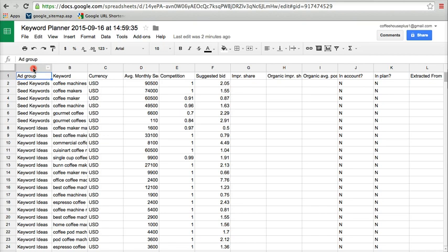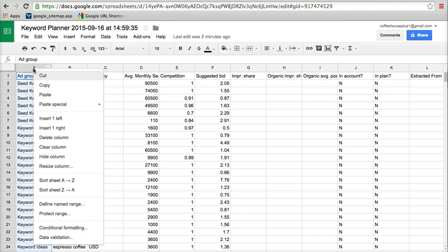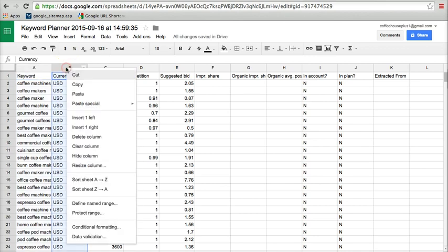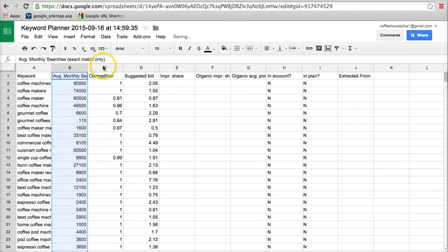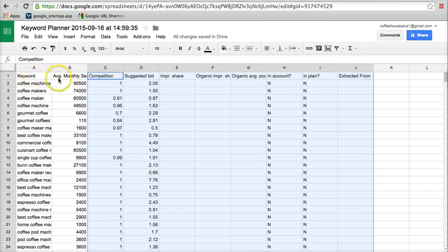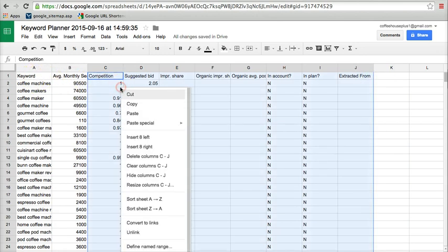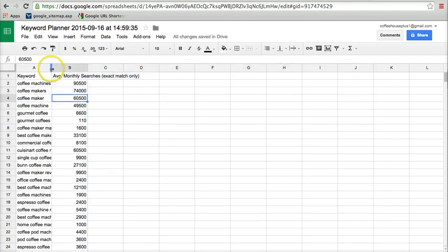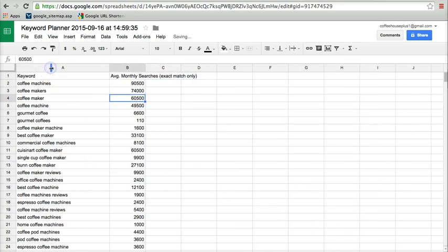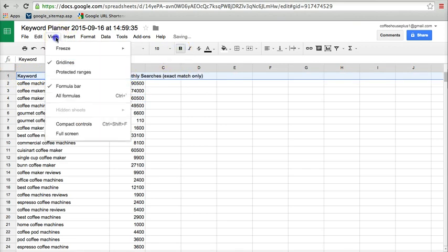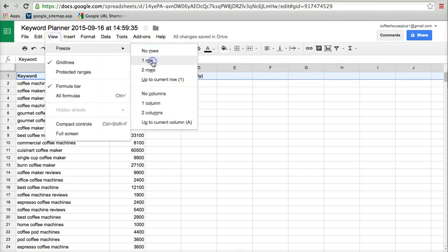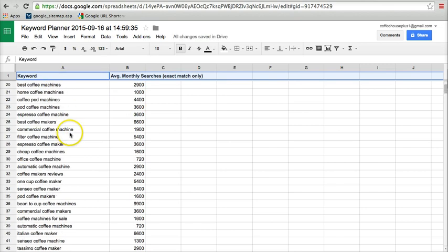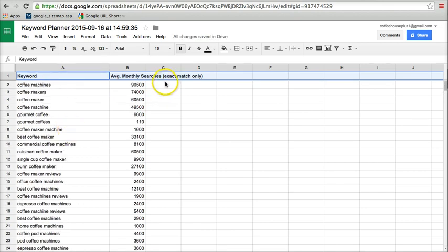We don't need the ad group column, so we just right click on the header there on A and delete column. We don't need the currency column, so we'll delete that one. And then we don't need anything with all of these columns. All we need is the keyword column and the average monthly searches. Everything else we're going to right click and delete the entire column. Then we can go up here and double click to spread that out. I like to bold that top header and go up to view and freeze and go to freeze one row. So that way if I scroll up and down, it stays in place.